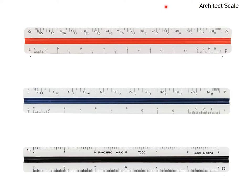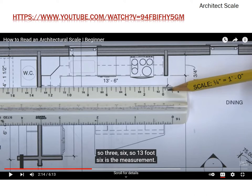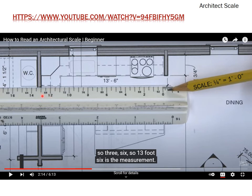This is our architect's scale. We read it from either left to right or right to left depending on which scale you're using. For example, an eighth inch equals a foot is read one way, and a quarter inch equals a foot is read the other way. Here is a measurement of 13 foot 6 inches on a quarter-inch scale — you place the line on the scale at the edge of the wall to get this measurement.